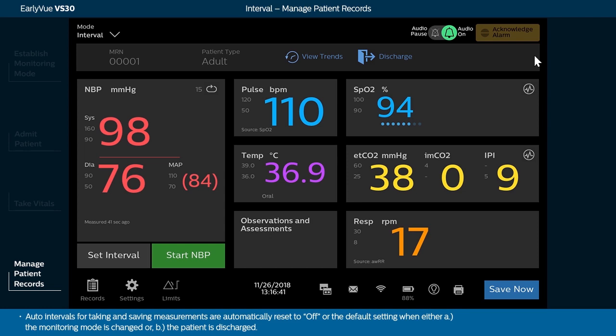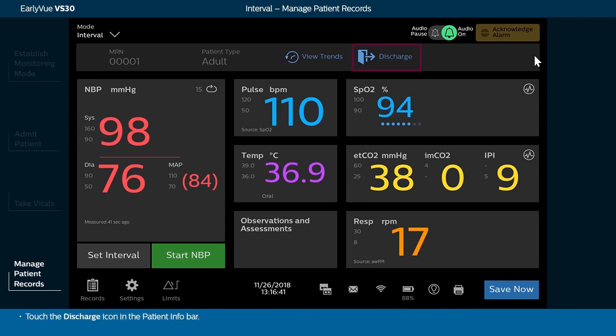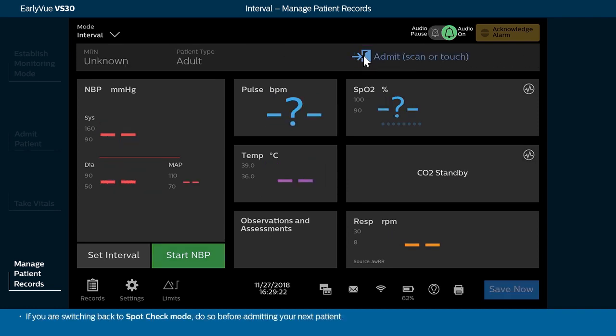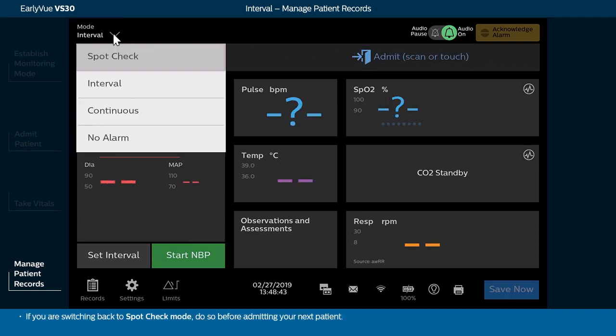Measurements continue to automatically be saved to a patient record when either NBP Auto Interval or Save Measurements to Record Interval is set. Auto Intervals for taking and saving measurements are automatically reset to Off or the default setting when either A, the monitoring mode is changed, or B, the patient is discharged. Touch the Discharge icon in the patient info bar. If you are switching back to spot check mode, do so before admitting your next patient.